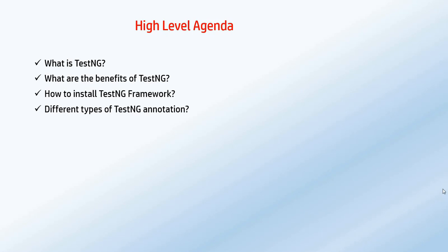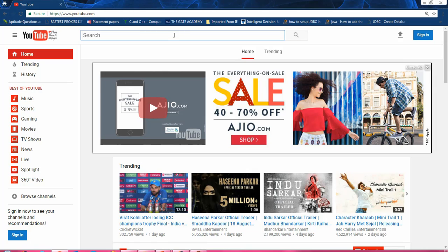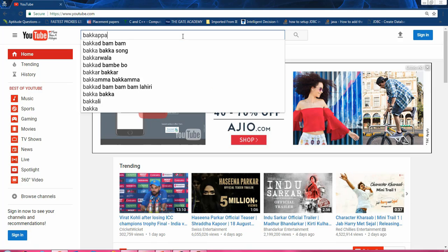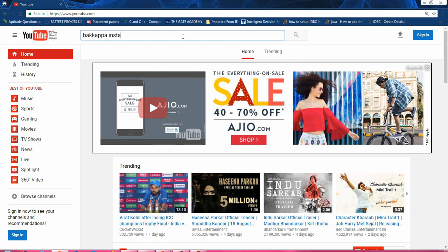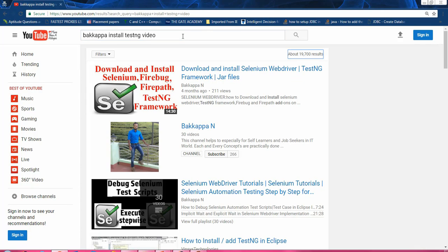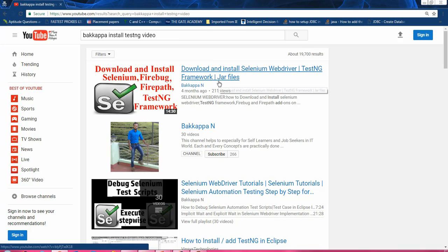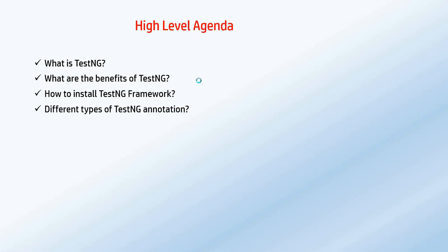The installation part I have already covered in the previous video sessions. Just go to YouTube, type my name 'Bakappa' in the search box, then type 'install TestNG video' and press Enter. The very first video will guide you on how to install the TestNG framework as well as Selenium, Firebug, and FirePath. That's all for the installation side.